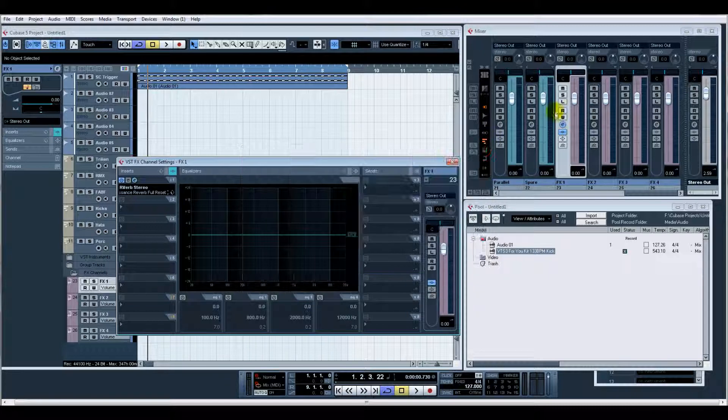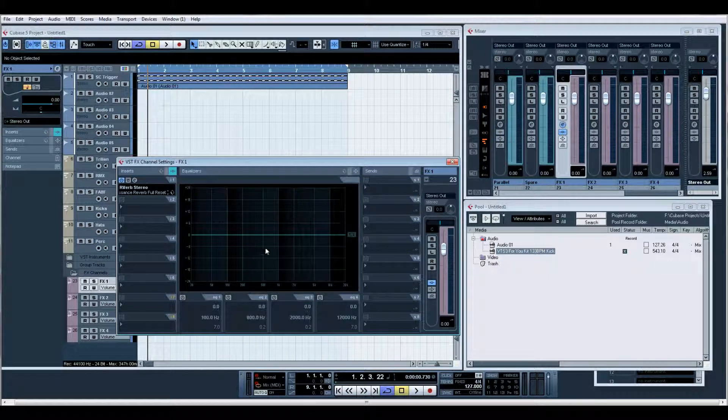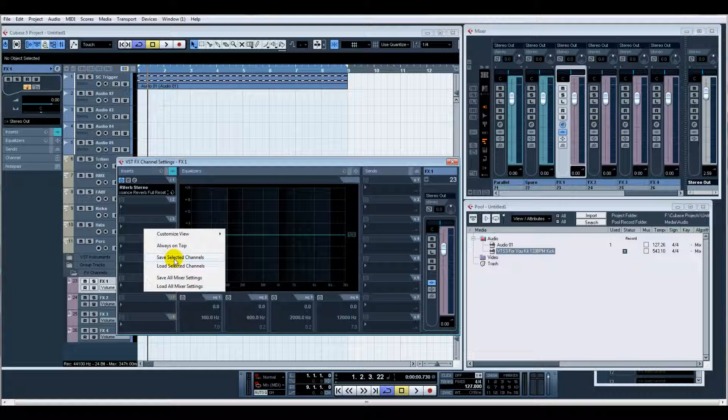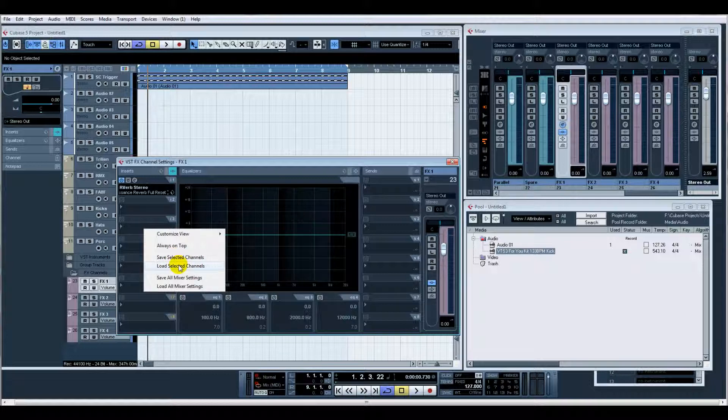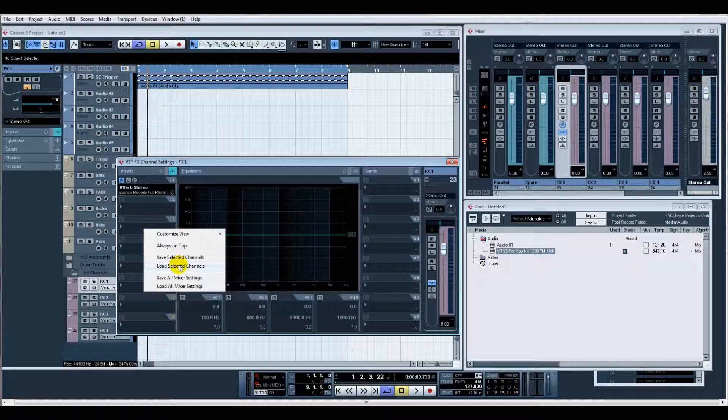Then once I'm happy with this channel setting, if you right-click you can Save Selected Channels. This allows me when I'm starting up a new template to be able to create a blank effects channel, right-click and Load Selected Channels. So instantly I'm saving time. And I would definitely recommend spending the best part of a day at least just setting up a template. Think of all the things that you use in a track - get them set up, get your side chains on there, maybe get your basic mastering effects on your master channel.